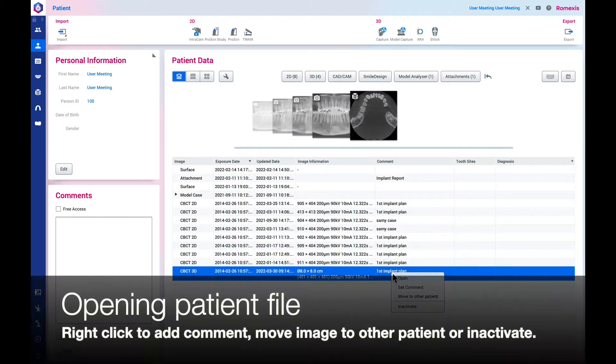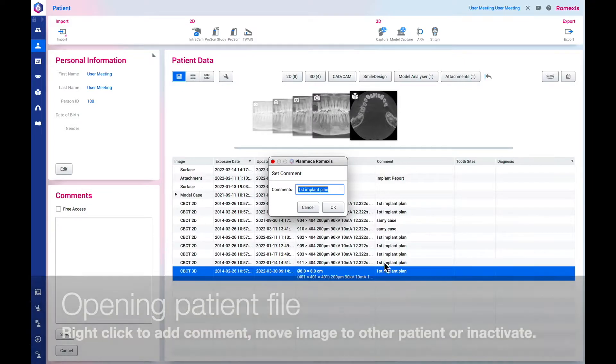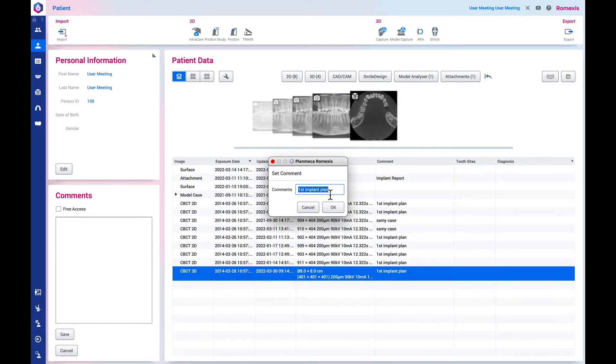Right click to add a comment, move an image to another patient, or inactivate an image.